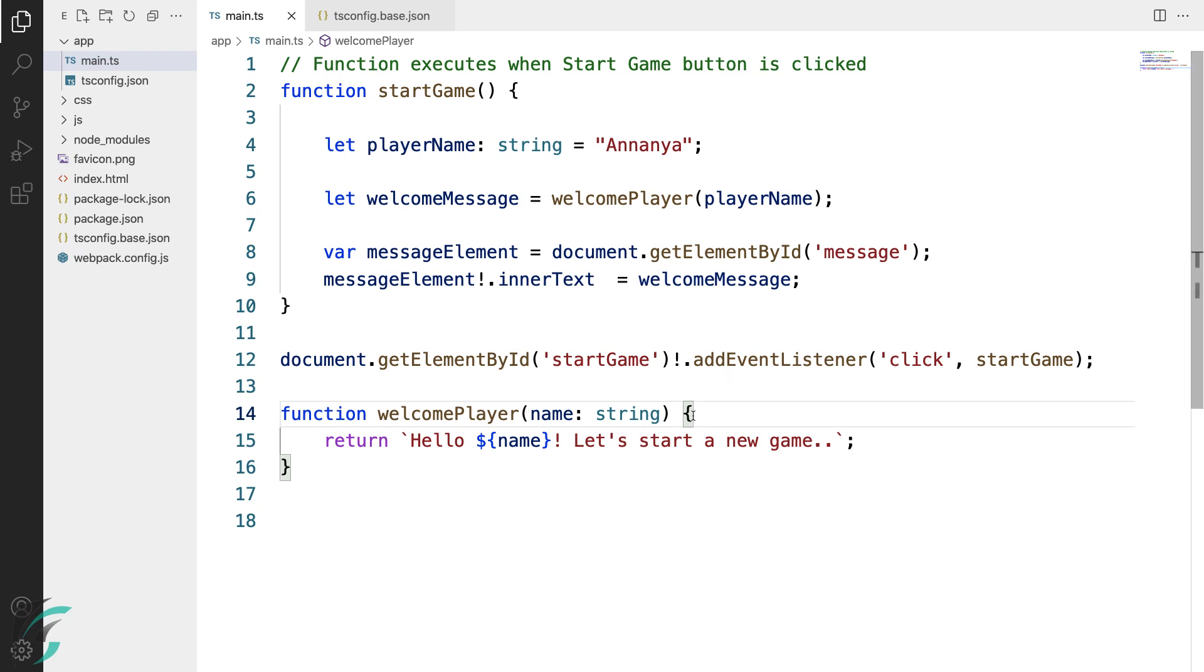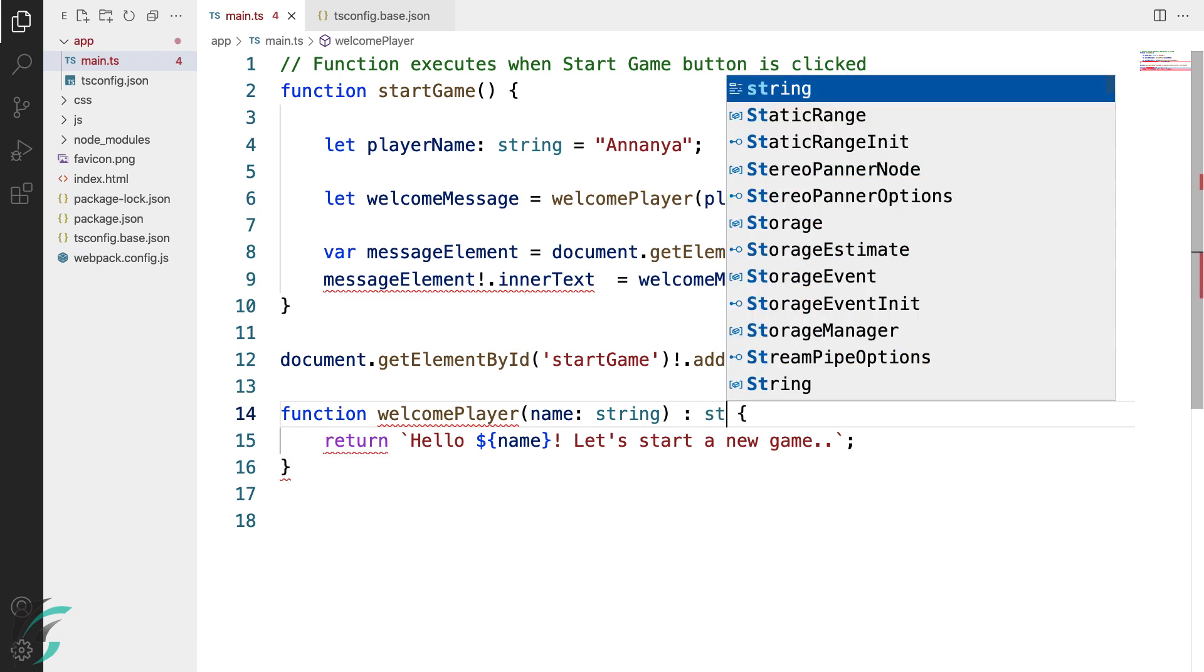The compiler is now happy. We will also add the return type for this function. It returns a string. So I'll accordingly add a return type here. After the closing parenthesis, add a colon and then string annotation.